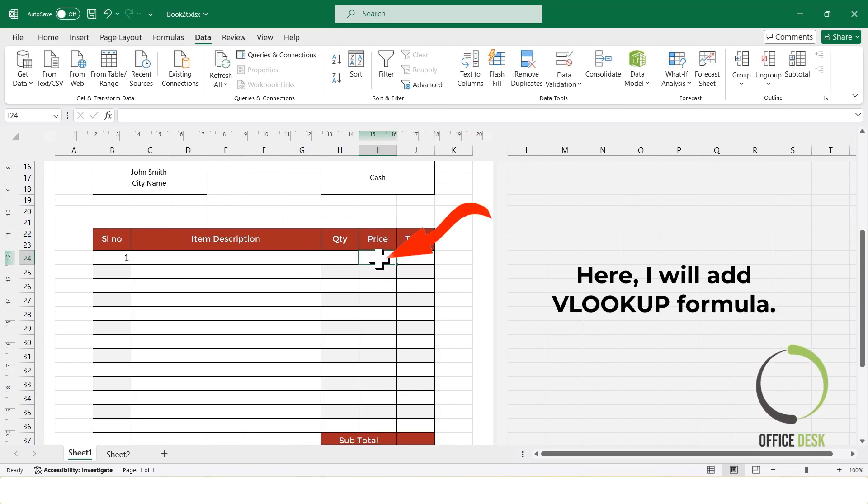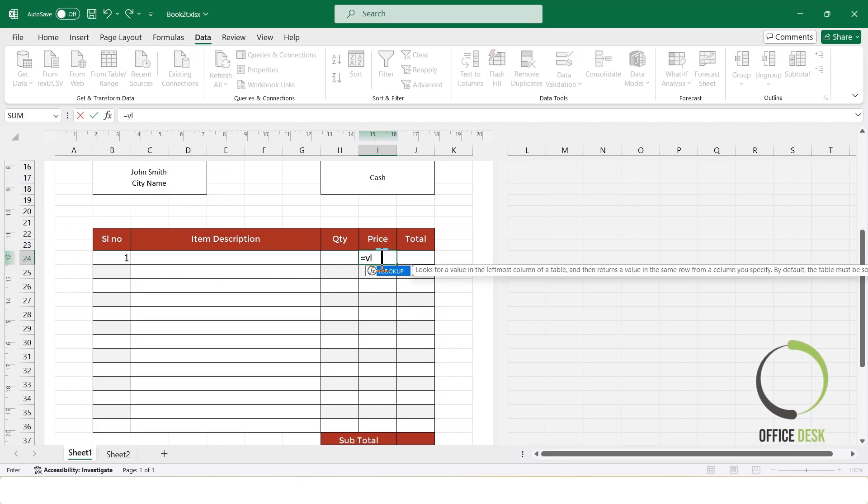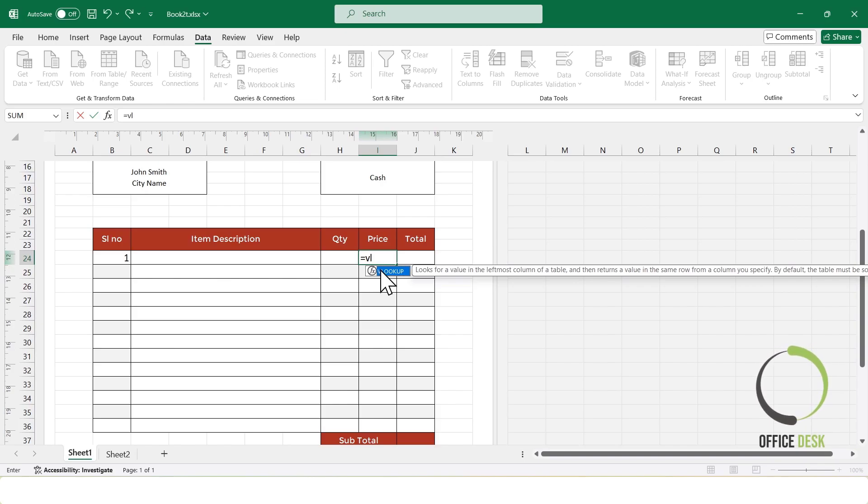To fetch the product prices automatically, I'll use the VLOOKUP formula. This formula will search the product name from a list and return the corresponding price.